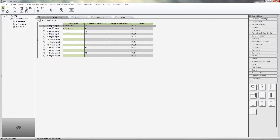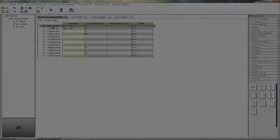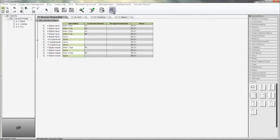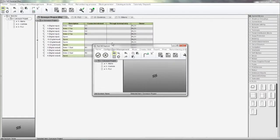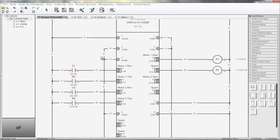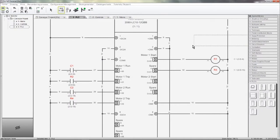I'll take a moment to enter the rest of the IO comments. IO lists can be inserted onto your schematics — in this case, I'll just put it beside the PLC.